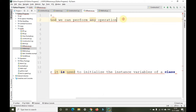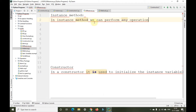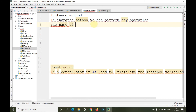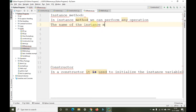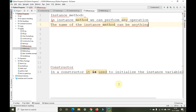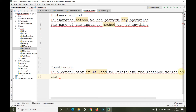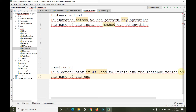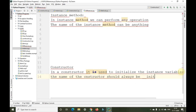In an instance method, the name of that particular method can be anything. Whereas the name of the constructor should always be double underscore init double underscore — that is, `__init__`.